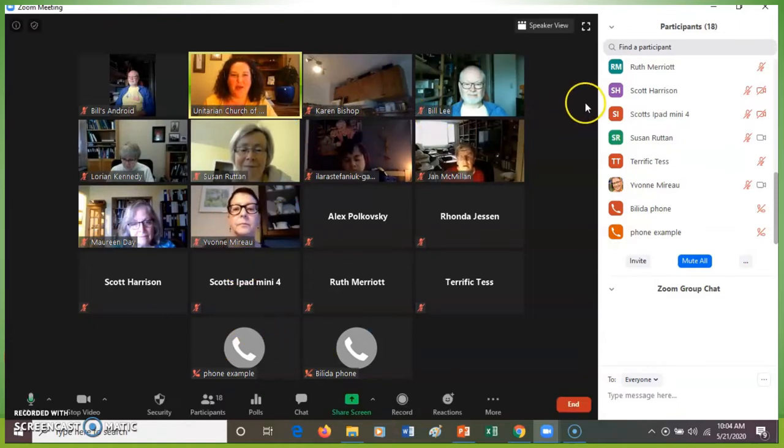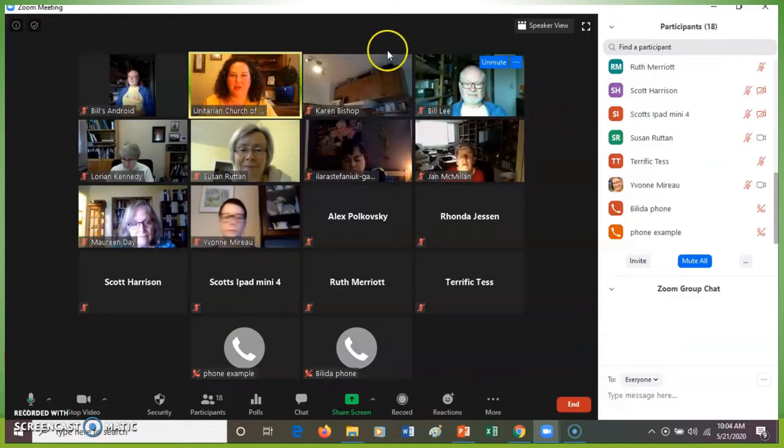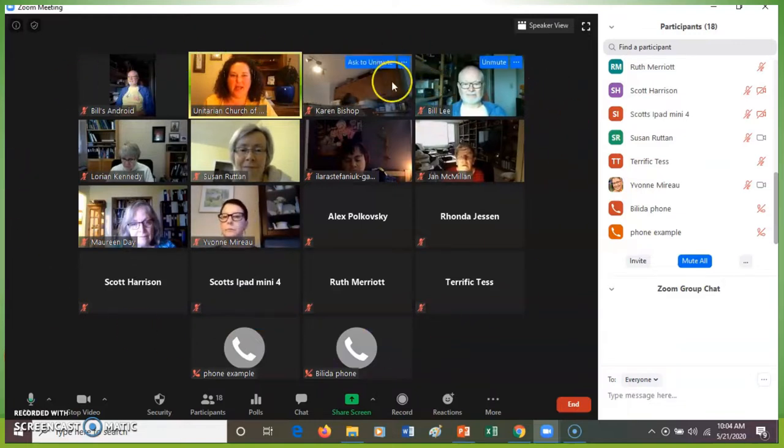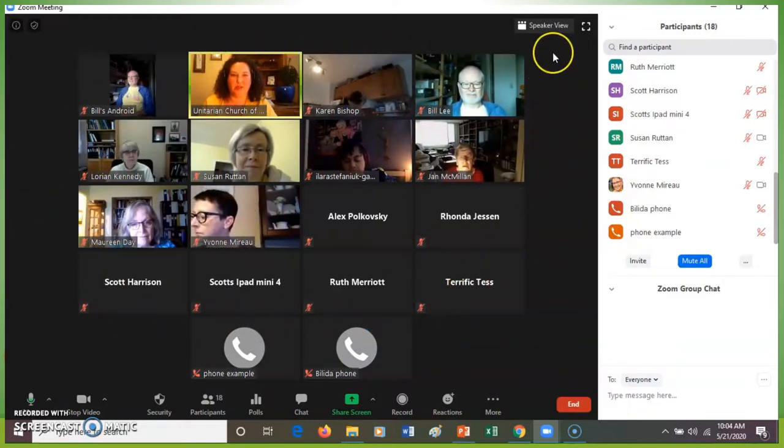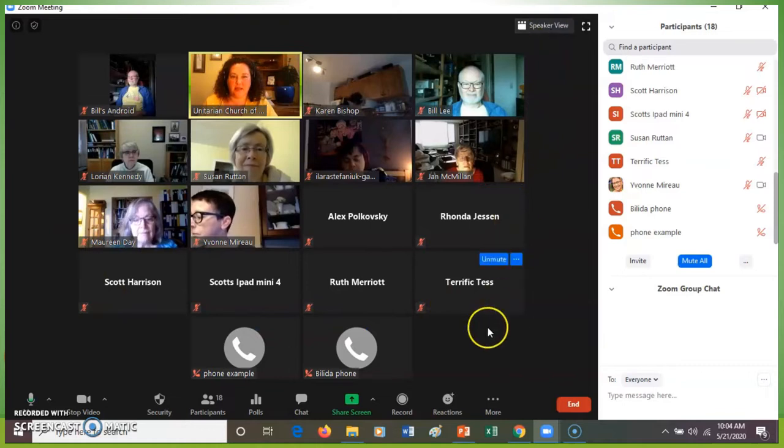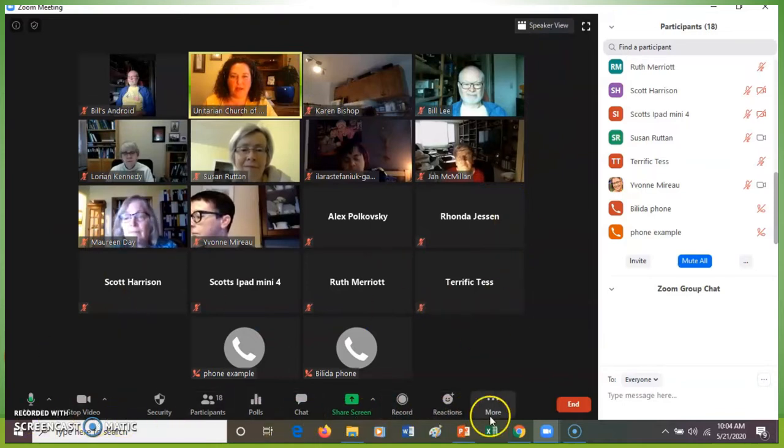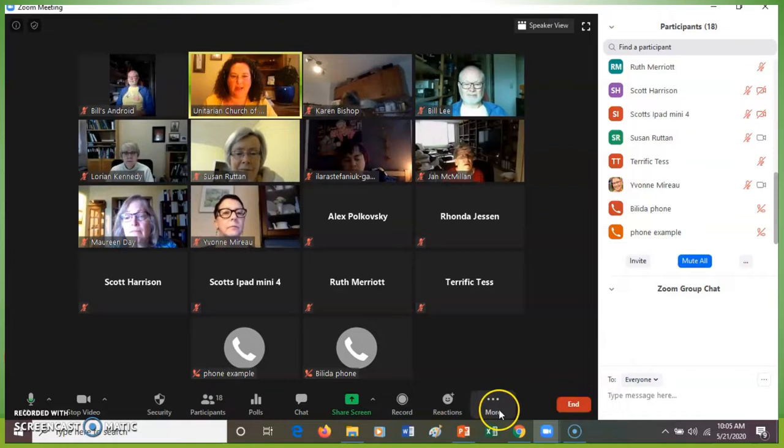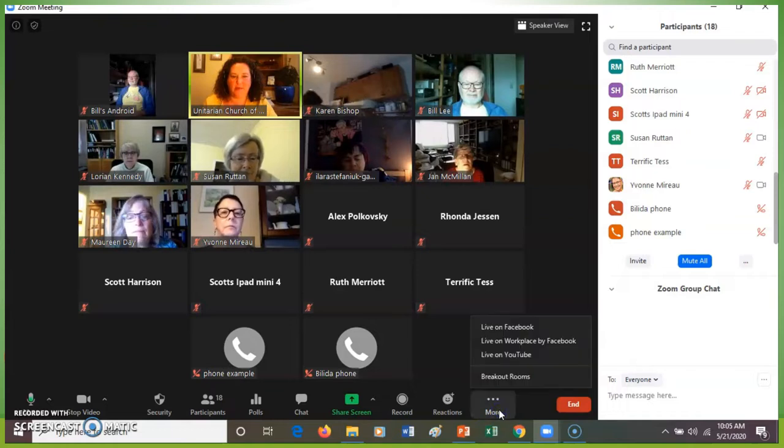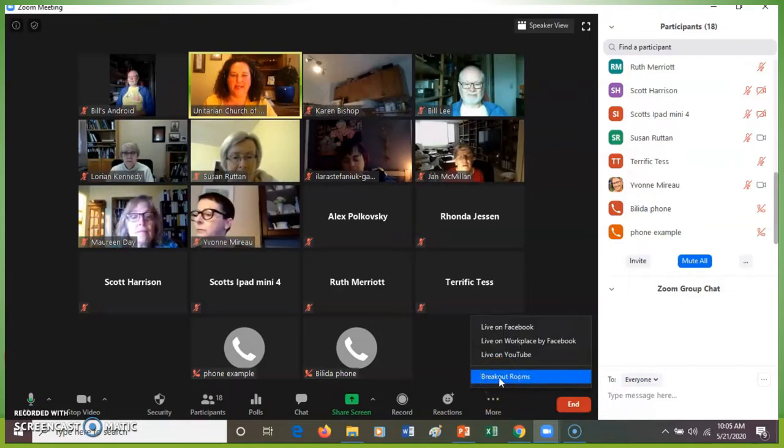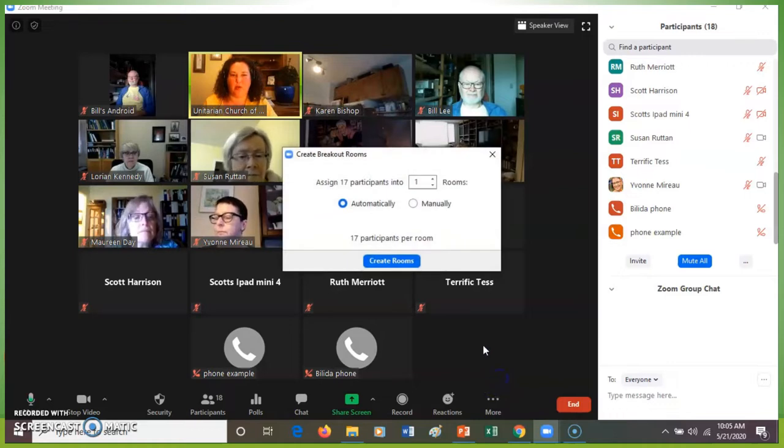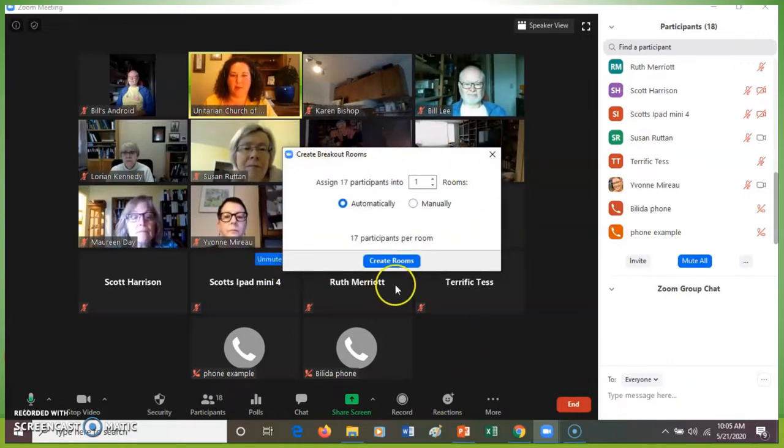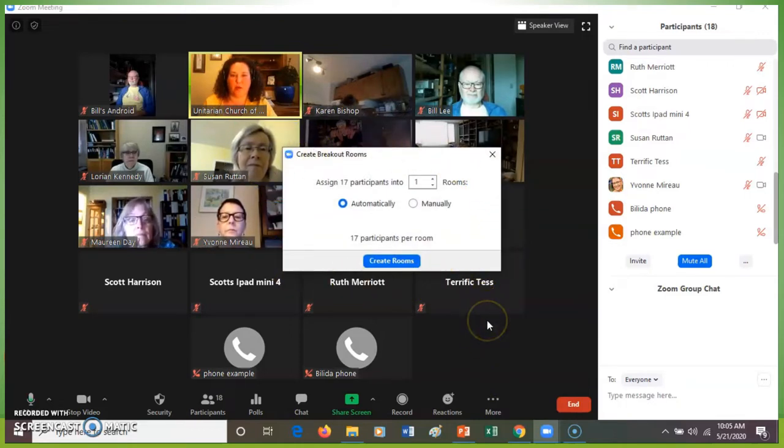So right now what I'm doing is you can see my screen, you can see all my lovely helpers, and at the bottom when I wiggle my mouse, because I am the host, when I click on the more button, I see a thing that says breakout rooms. When I click on the breakout rooms, something pops up that says create breakout rooms.